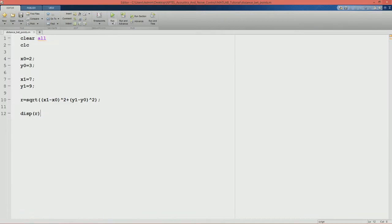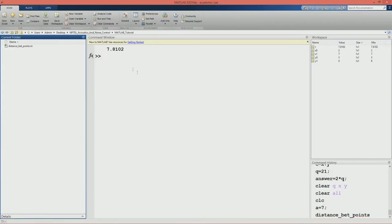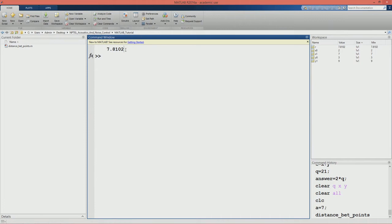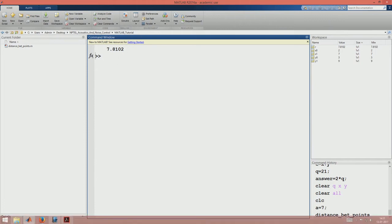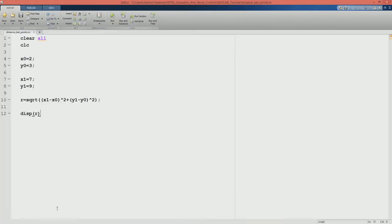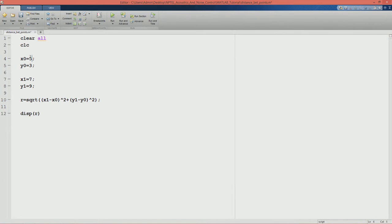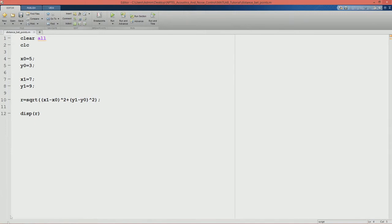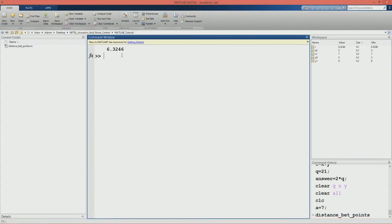We can observe in the current folder that we have a file named 'distance between points' - this is our working directory and we have saved a file there. If we run this program by clicking the run button and look at the command window, MATLAB has calculated the distance. Suppose someone says to change x0 to 5 - we will just change x0 to 5, run the program again, and the distance has changed. If this had to be done in the command window we would have to type everything again and again. Writing a script file essentially simplifies programming.